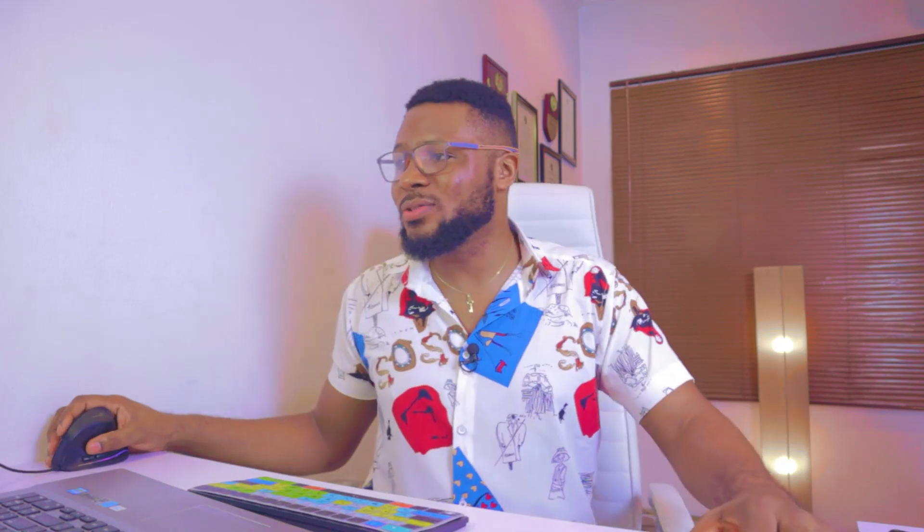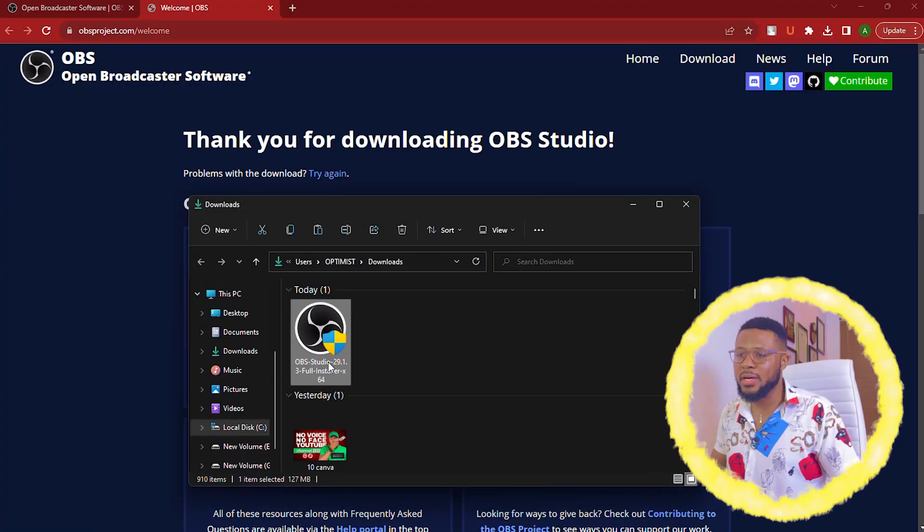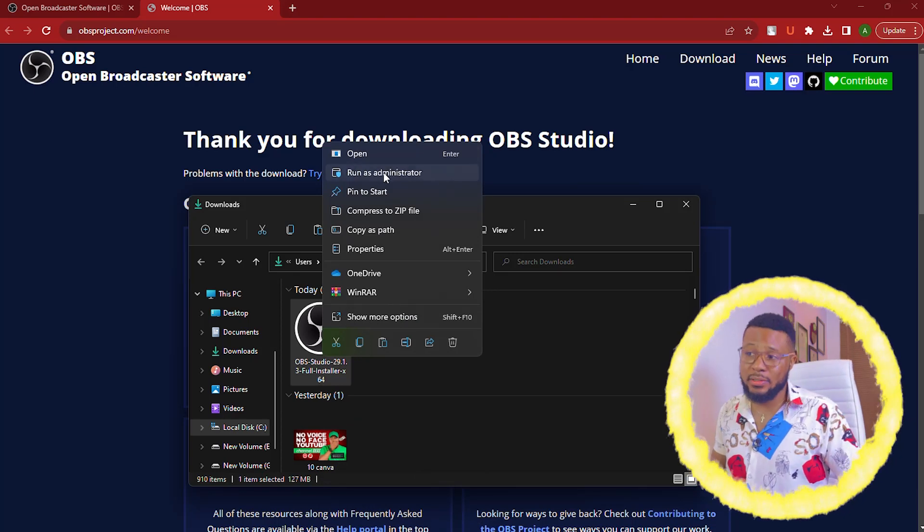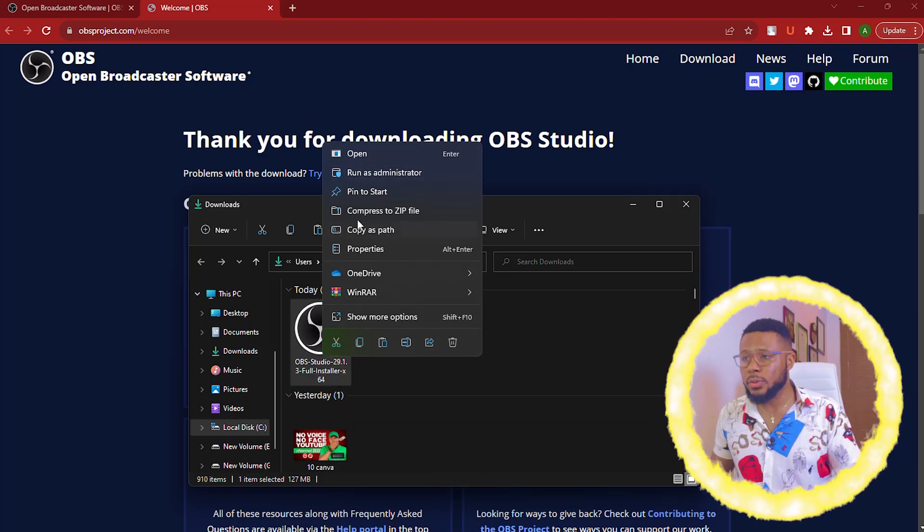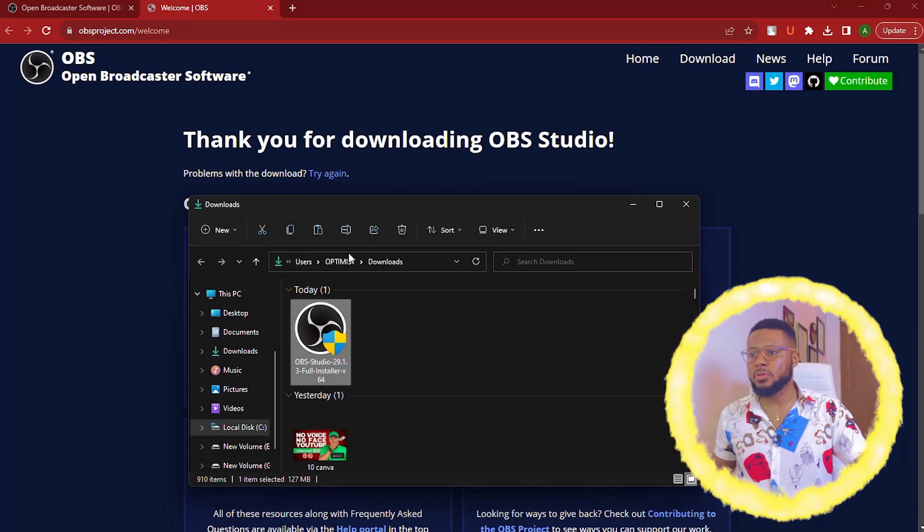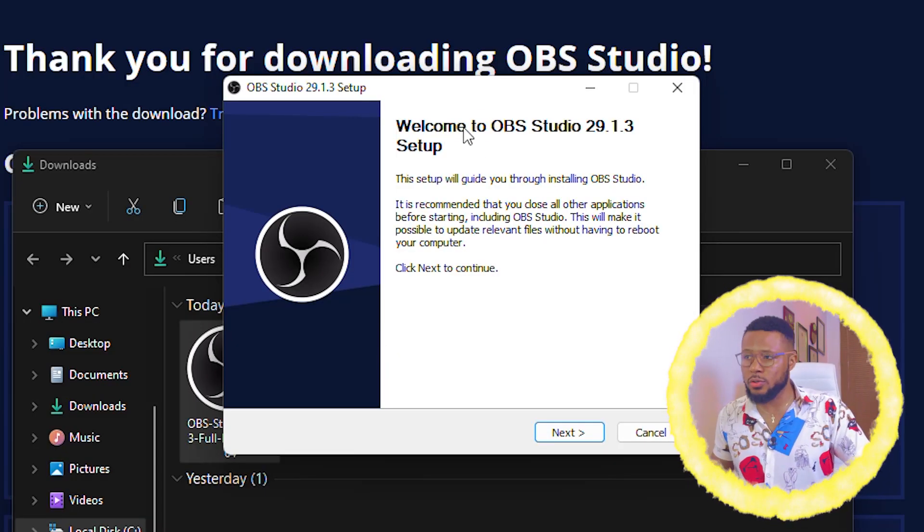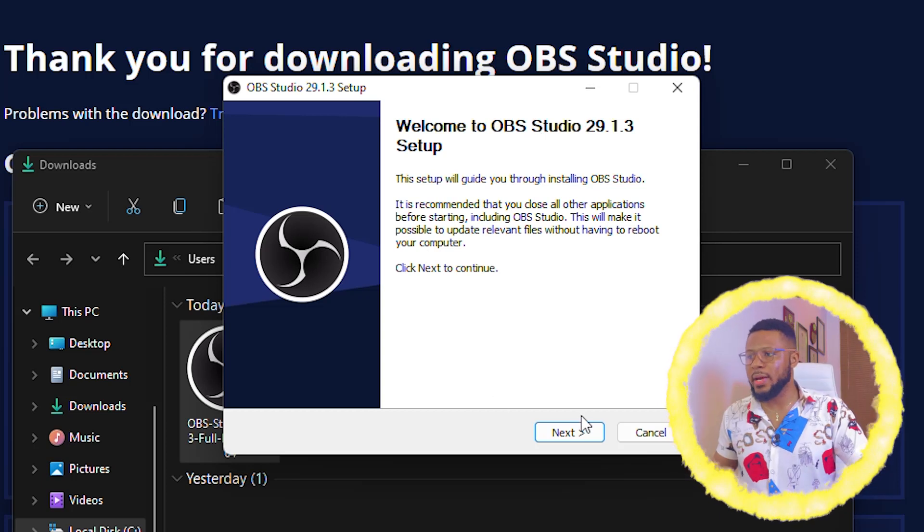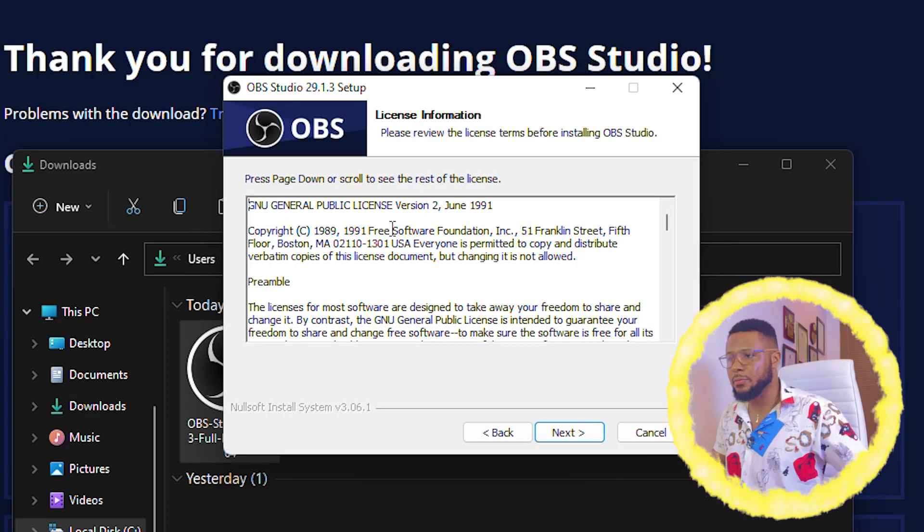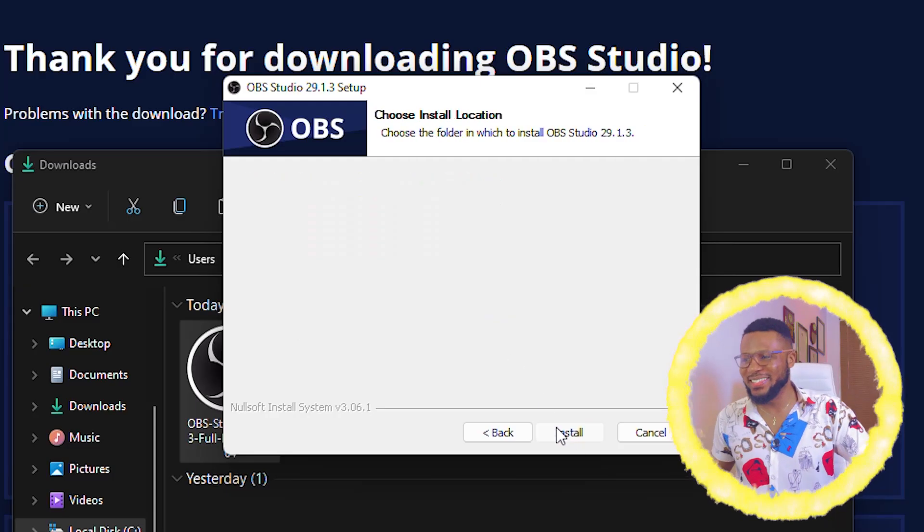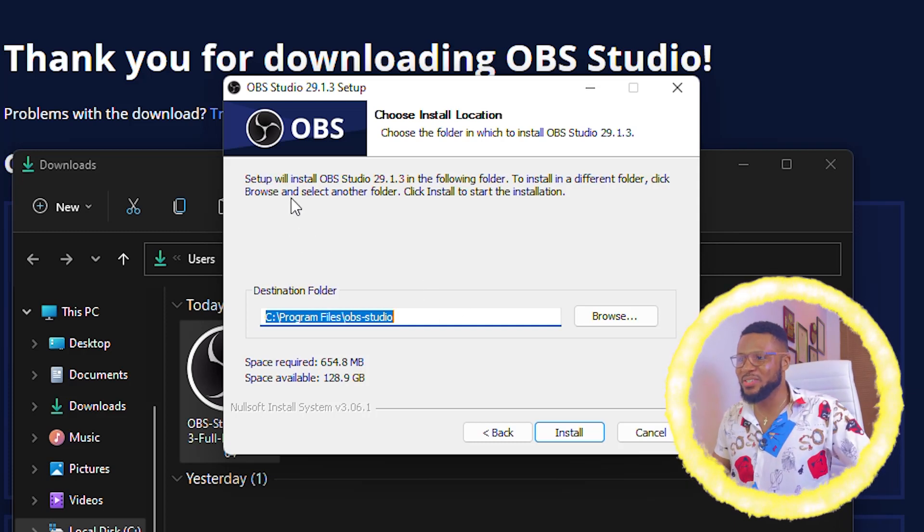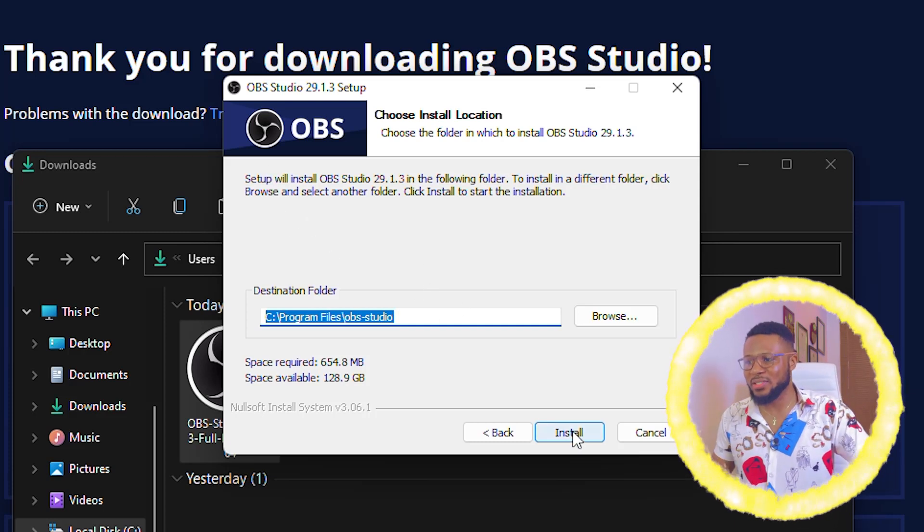So now the OBS has downloaded. The next thing you're going to do is to click here to open the folder and you right click and you click on run as administrator or you can just simply double click to start the installation process. So I'm going to click here and then here it's saying welcome to OBS Studio 29. So you go ahead and click on next and then it brings up this license information. You can decide to go through it but we don't go through it.